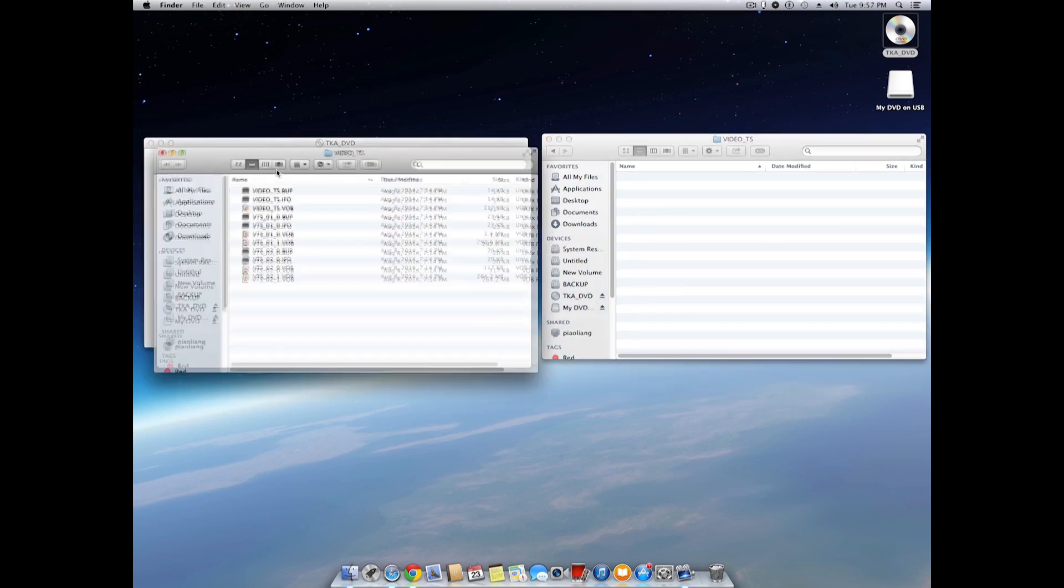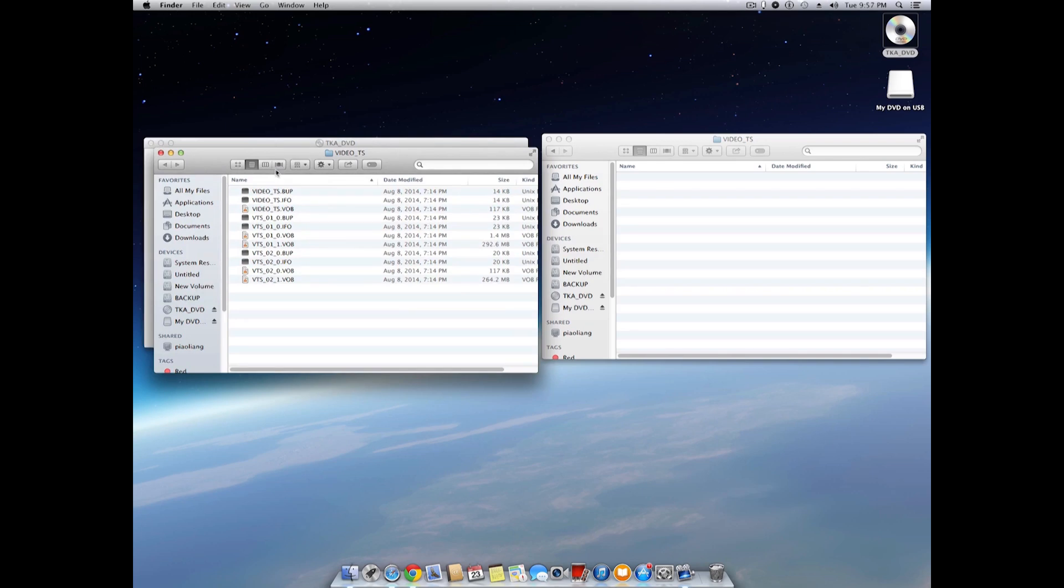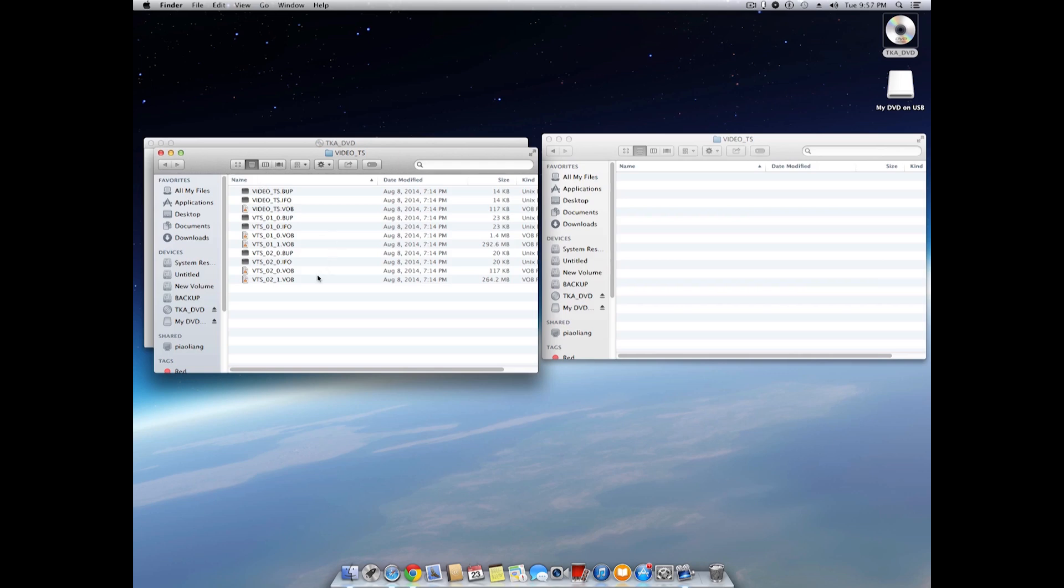On the DVD, there's also a folder with the same name and there are some files inside. Our purpose is to copy the files in the video_TS folder on the DVD to the folder with the same name on the USB drive.